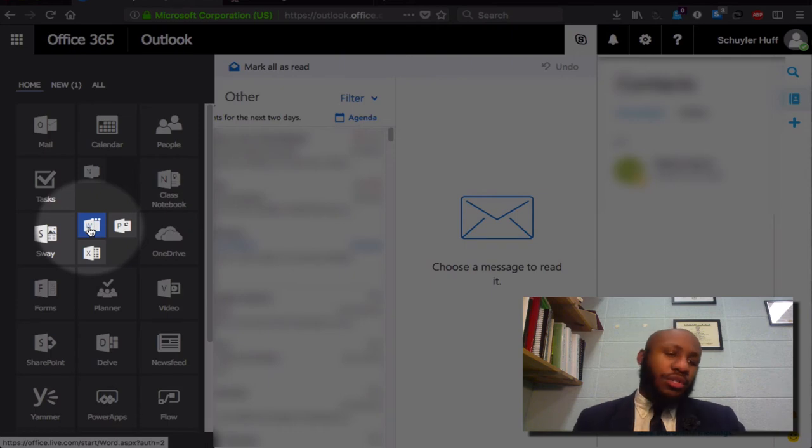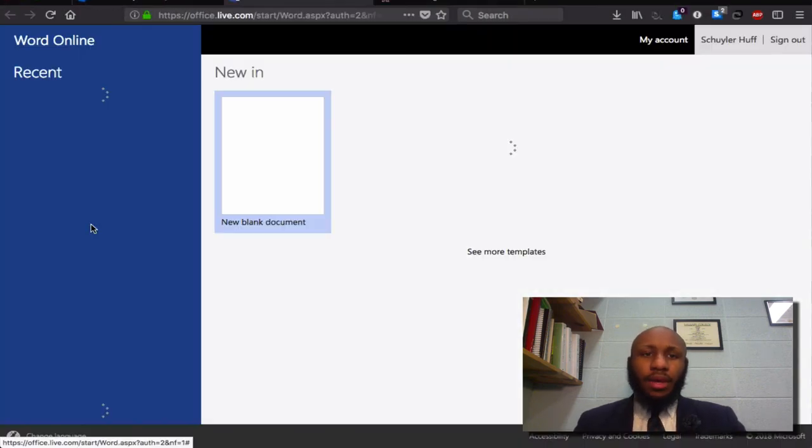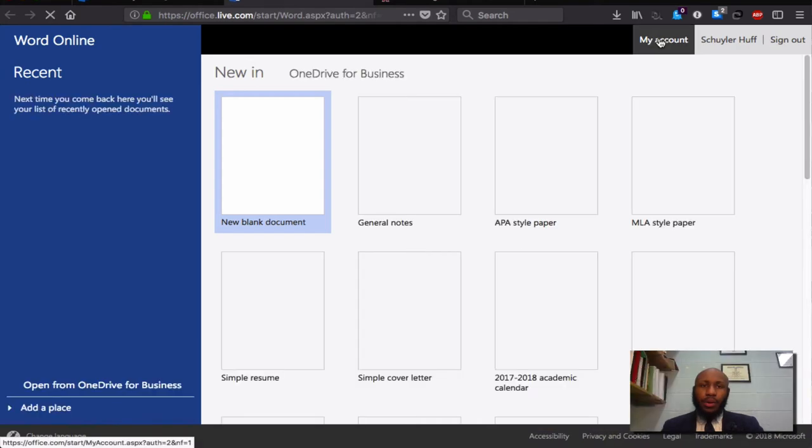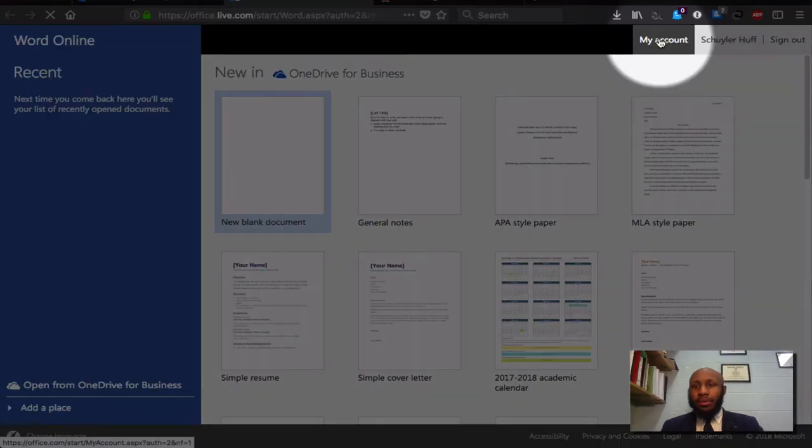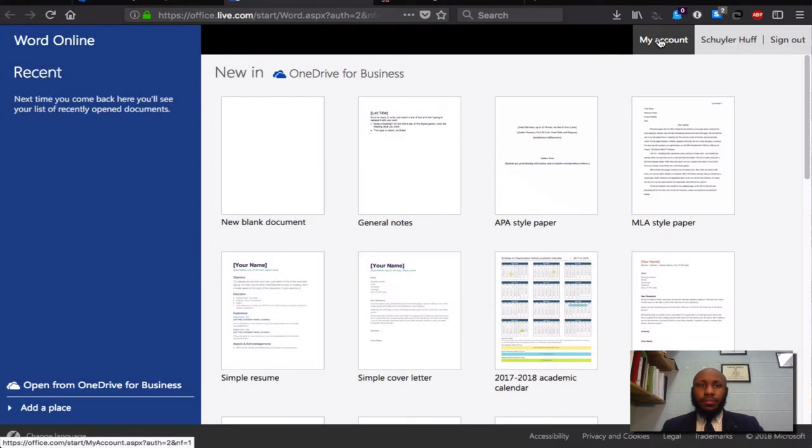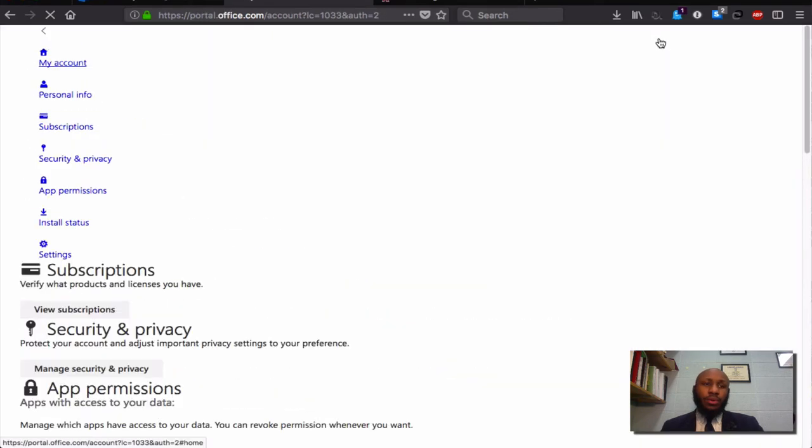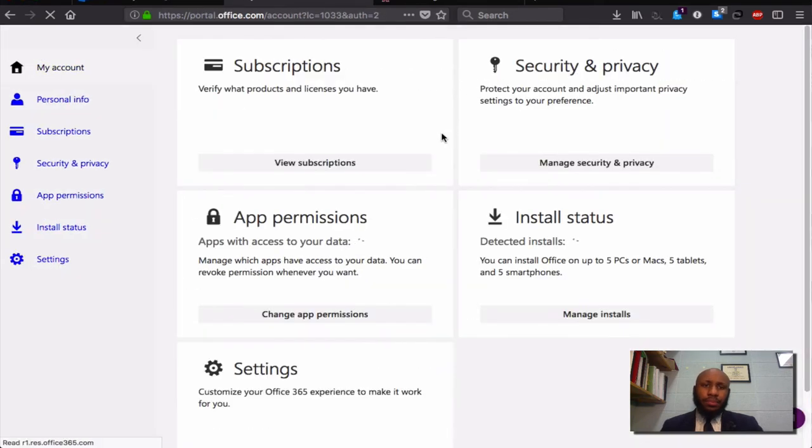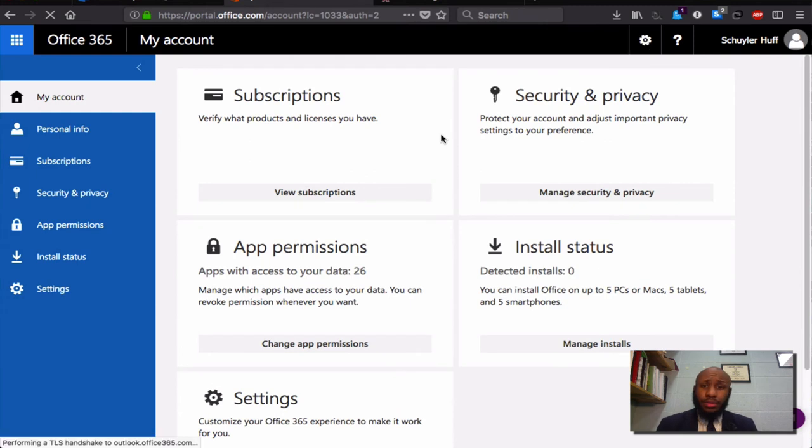Well, I'll just use Microsoft Word. As this window loads, I will then navigate to my account. Once that window loads, it will give you a number of options.